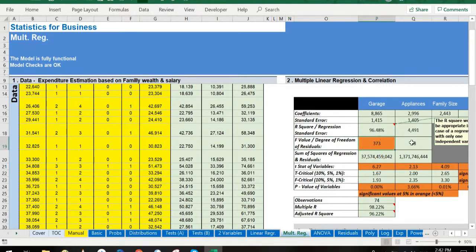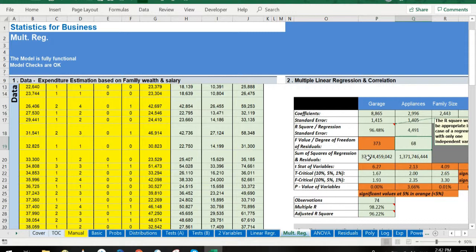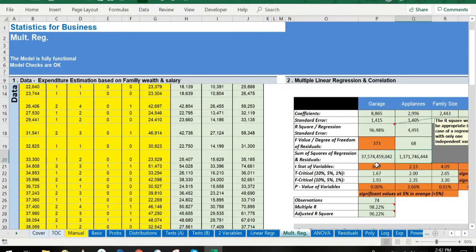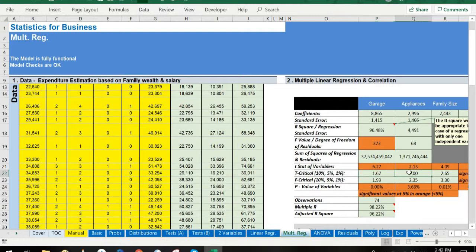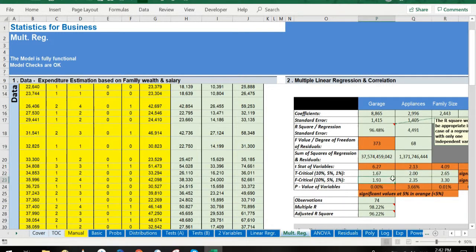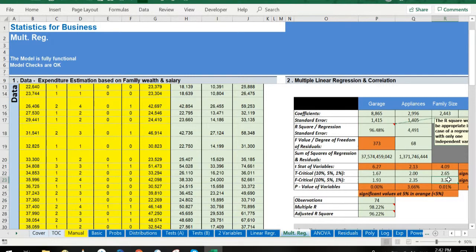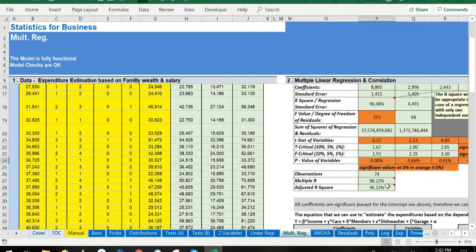t-critical at 10%, 5%, 1%, F-critical at 10%, 5%, 1%, p-value of variables, observations, multiple R, and adjusted R-square.